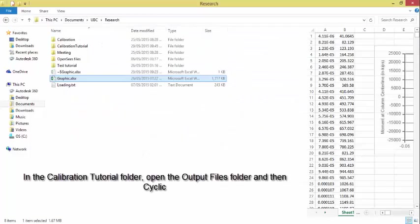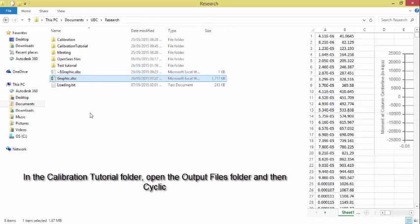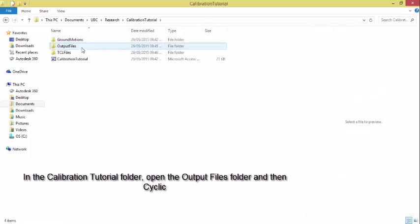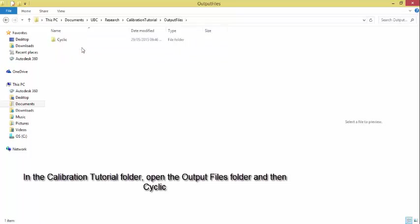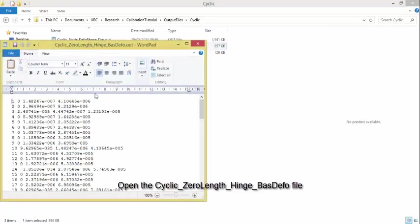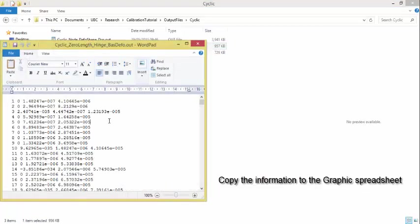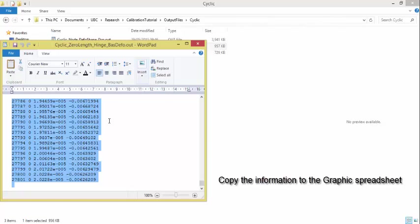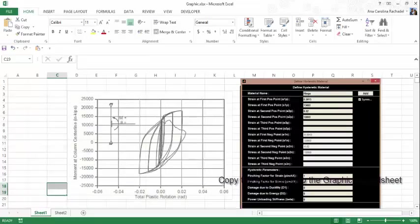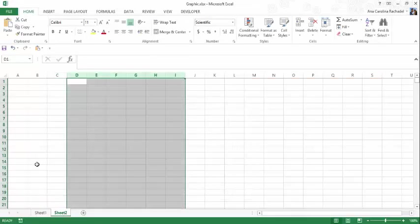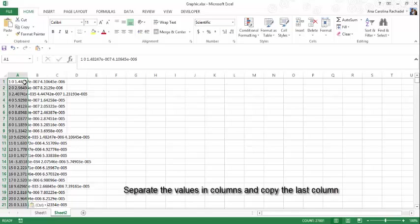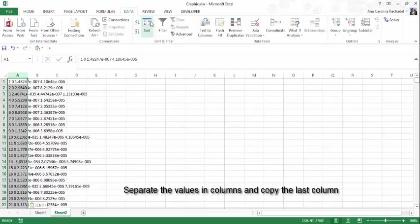In the Calibration Tutorial folder, open the Output Files folder and then Cyclic. Open the Cyclic Zero Length Hinge Best Force file. Copy the information to the Graphics spreadsheet. Separate the values in columns and copy the last column.